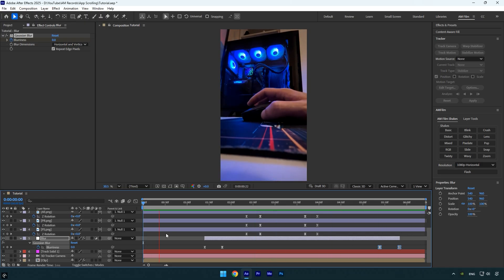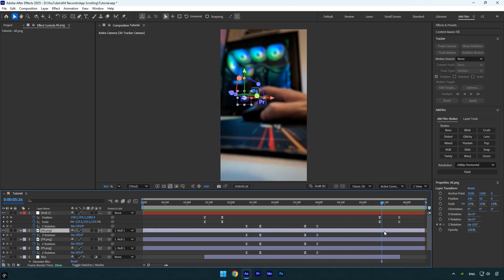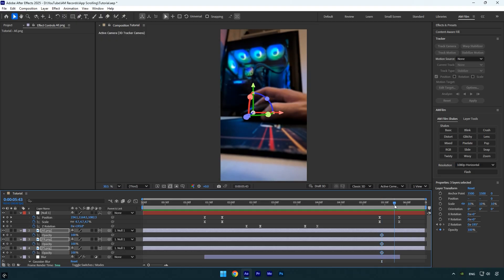I still want to improve the closing animation, so I'll smooth it out by keyframing the opacity of the logo layers. Scroll to the last scale keyframes, select your logo layers, and press T to reveal the Opacity property. Click the opacity stopwatch icons to add keyframes, then scroll forward slightly and set the opacity to zero percent — this makes the ending much smoother.